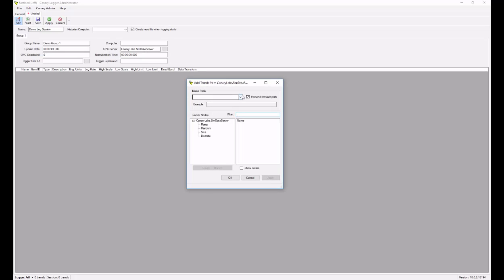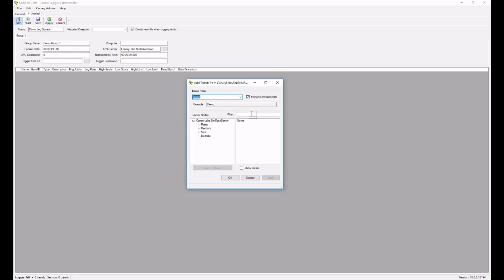The first thing I want to do is tell the log session which data set of my historian to log data to. I'm going to use the demo data set. I have a choice to prepend the browser path. If I do want to prepend the browser path, it's going to give me the entire tag name instead of just the shortened tag name. I will leave that on.